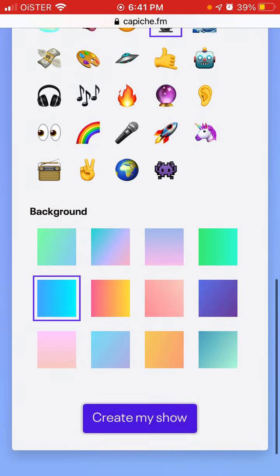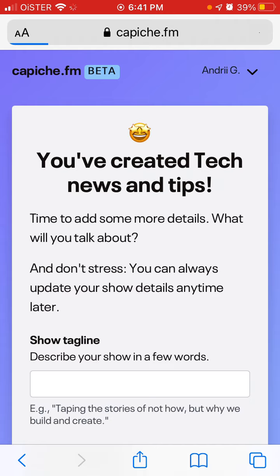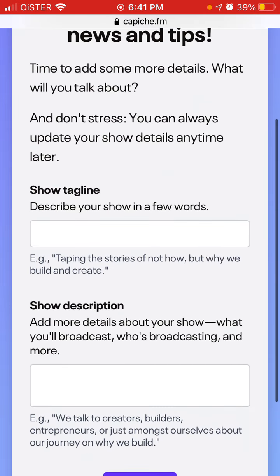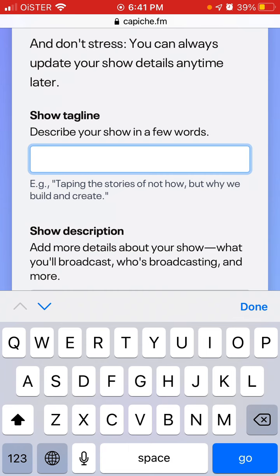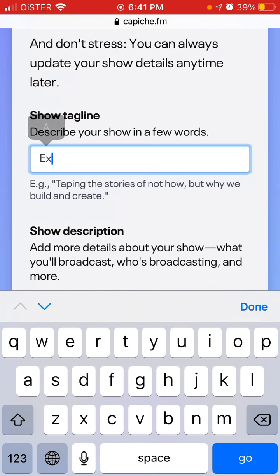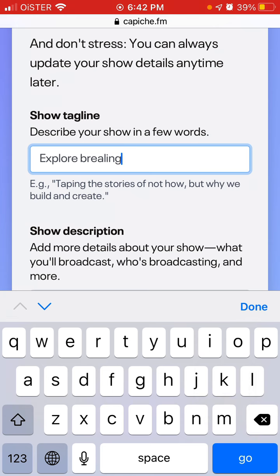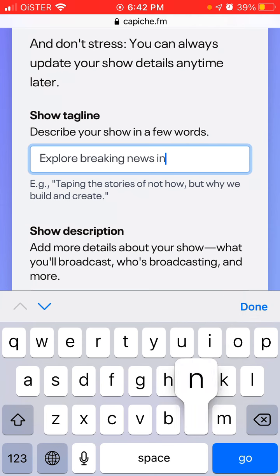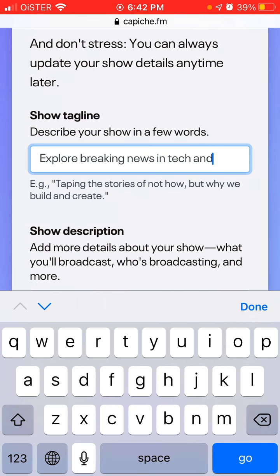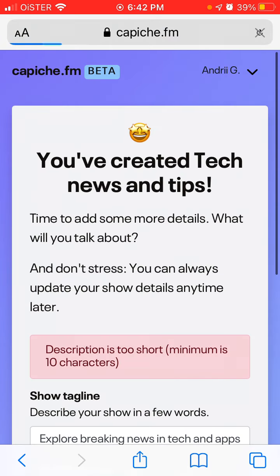Then you choose a background and just create your show. After that, you can add your show description.